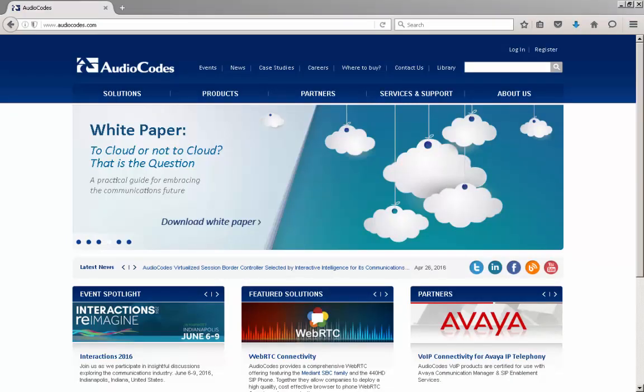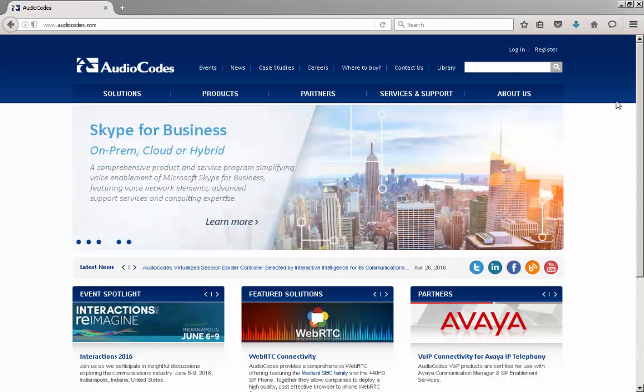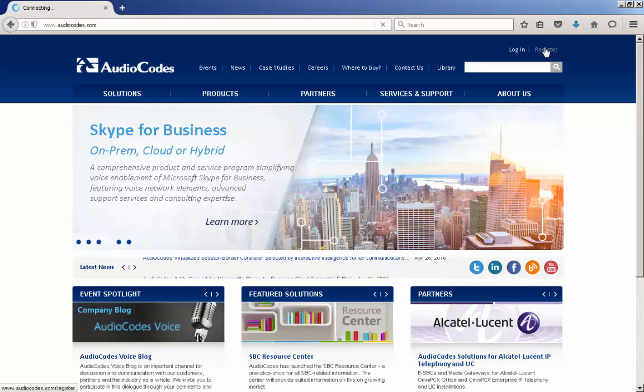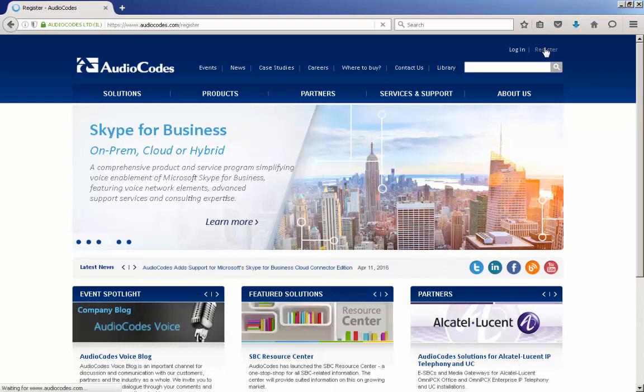To obtain the firmware for the devices, you must have login authentication to the AudioCodes website at www.audiocodes.com.